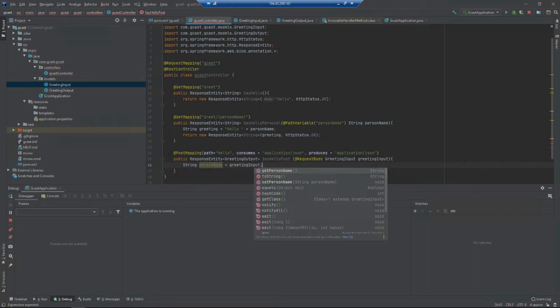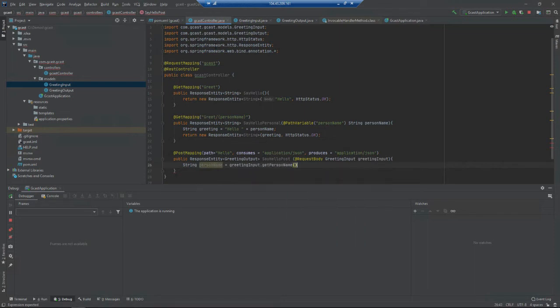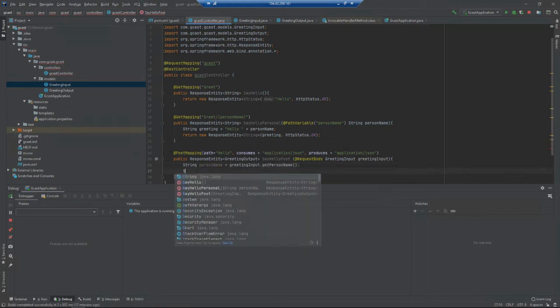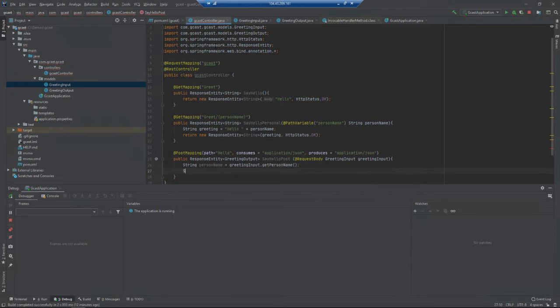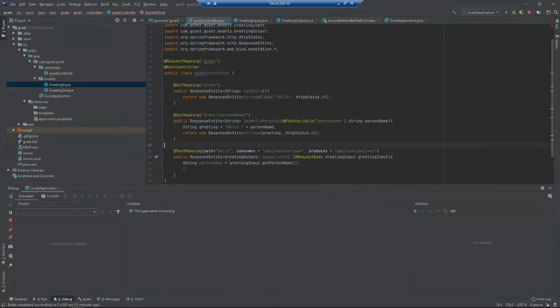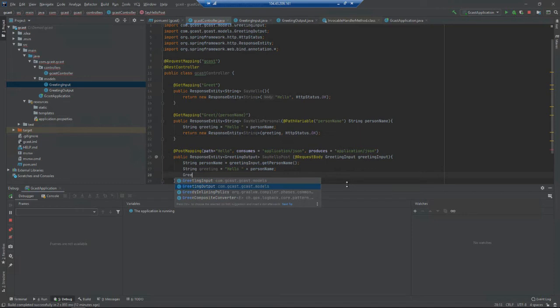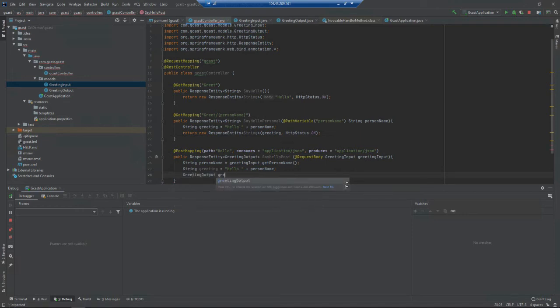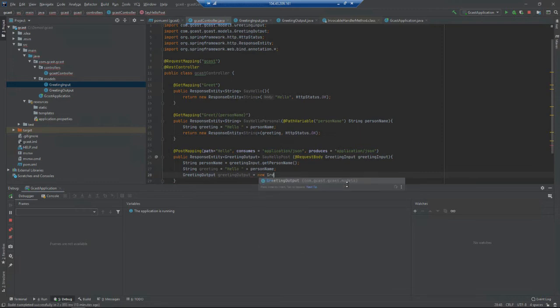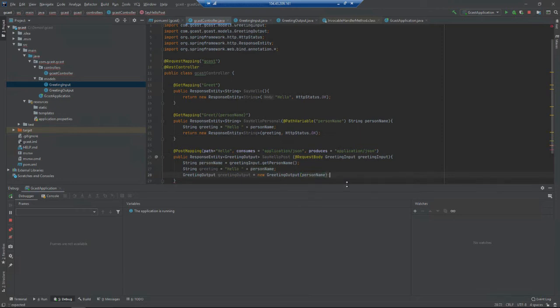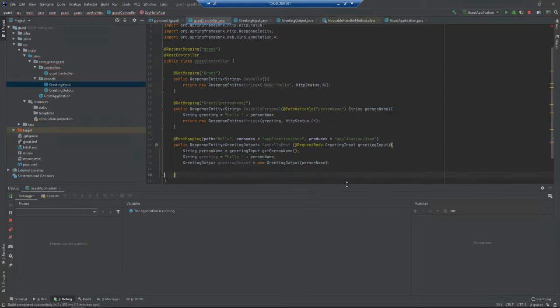I've got the person name and I'll build up a greeting just like this: the greeting will be "hello" plus personName. But I don't want to just return a string like I did with the GET request. I want to return an object, so I'm going to create an object of type GreetingOutput equals new GreetingOutput and pass the personName.